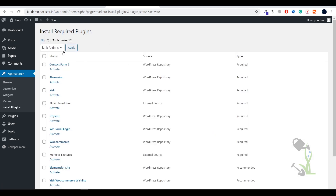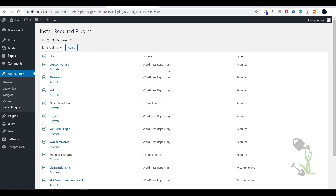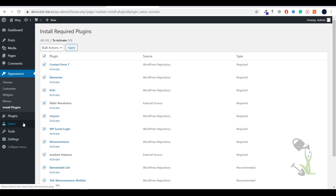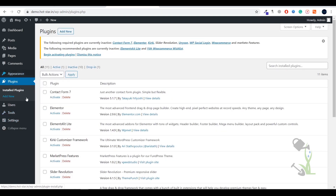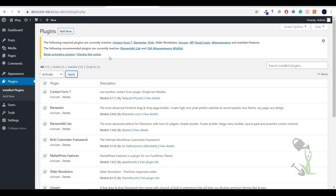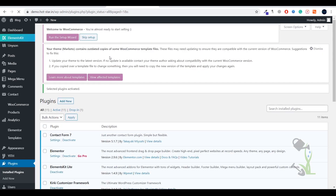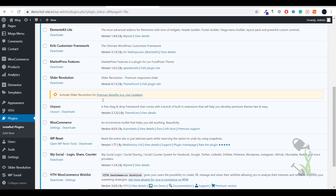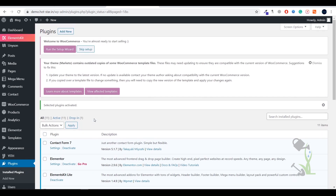I have already installed the plugins, so the process is: first install all plugins via bulk action, then go to Appearance to activate them. I generally prefer installing plugins from the Plugins section rather than this section as it can take a lot of time. I'll click Bulk Action > Activate and wait a couple of seconds. As you can see, every plugin has been activated successfully, which is great.